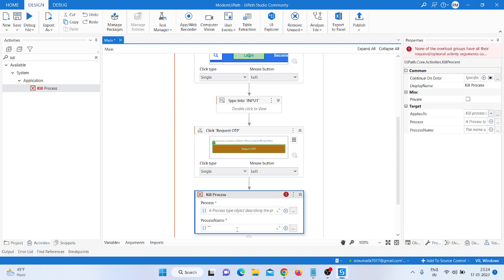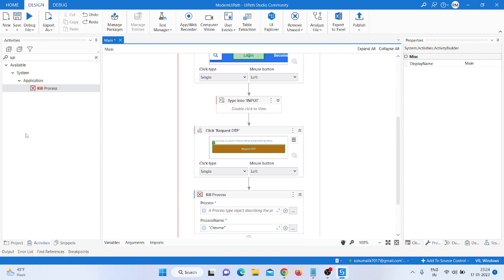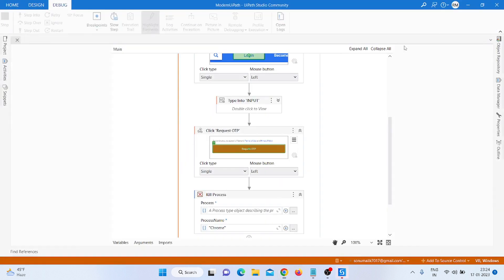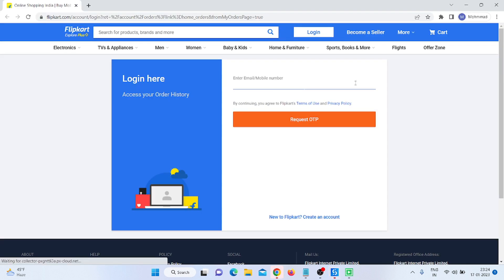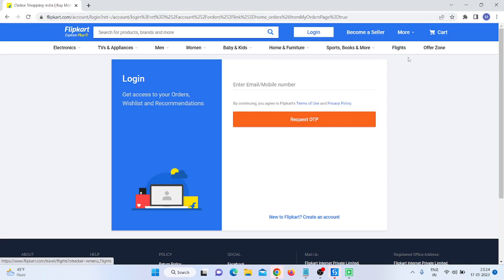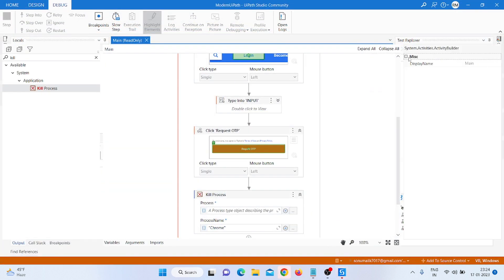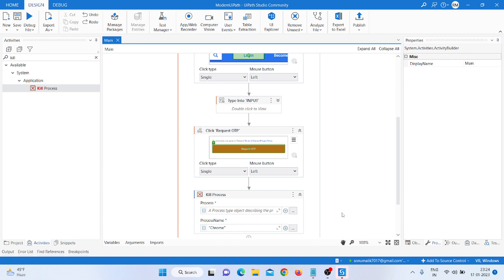I save it and run it again — it opens, highlights Login, clicks, highlights the field, types the number, clicks Request OTP, and then kills the process. That is the way to use the modern UiPath design. Please subscribe to my channel, pin your query in the comment box if you need to know more about modern UiPath, and like the video. Thank you everyone.